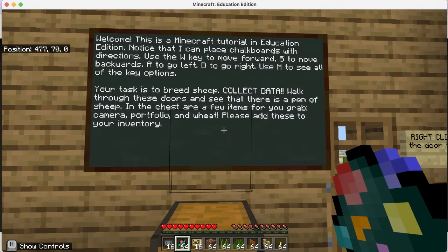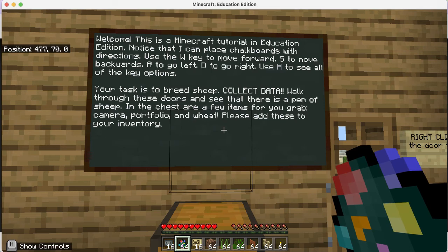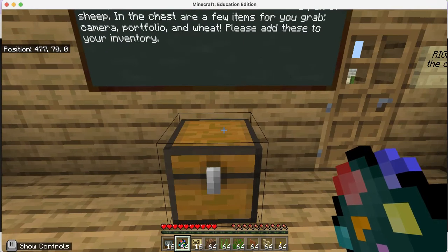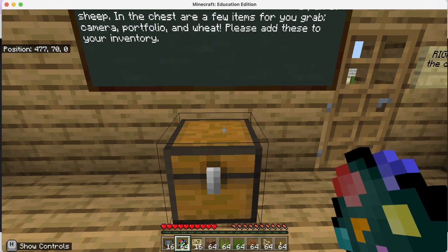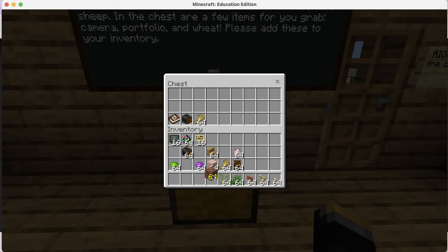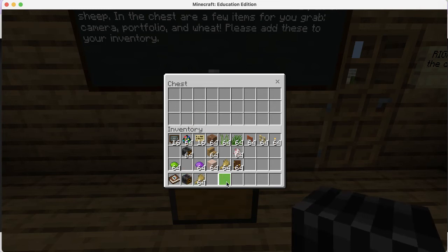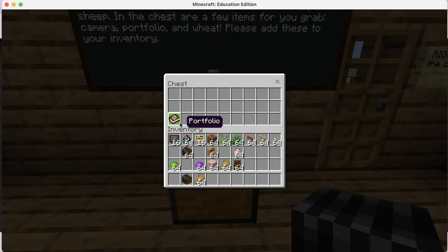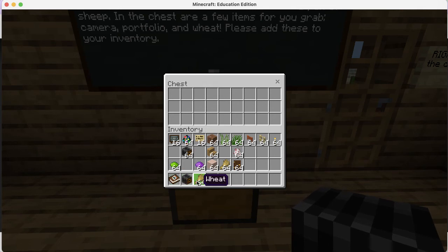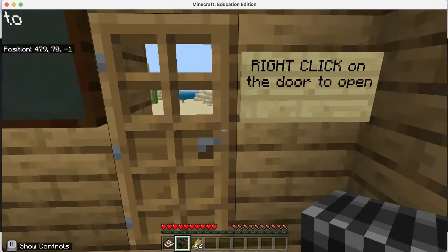W to move forward. You're going to breed sheep and collect data, so please have some paper nearby to record what's going on. I have a chest here - I right-click to open it. I have all these things in my inventory from building the game; yours should be empty. I took things out of the chest with a single click. I want my portfolio, my camera, and my wheat in the hotbar. Then close the chest.